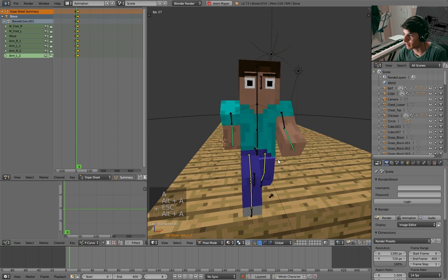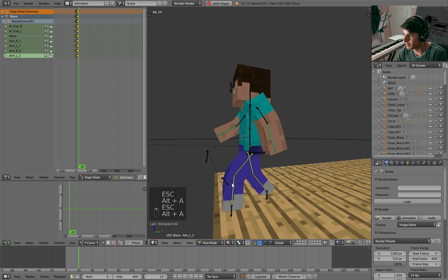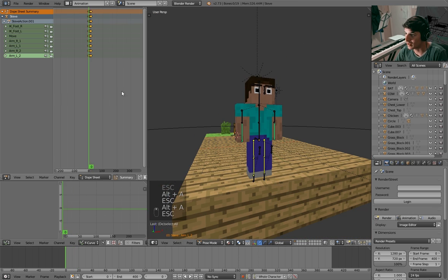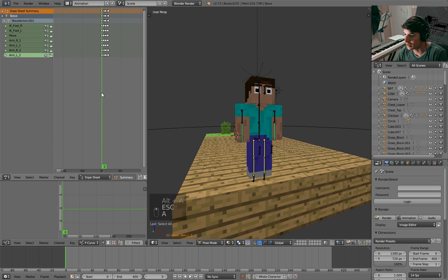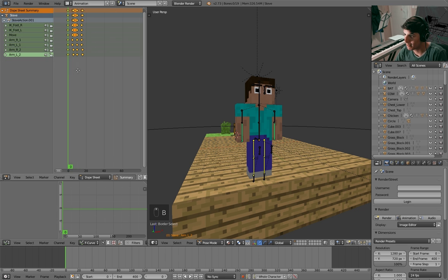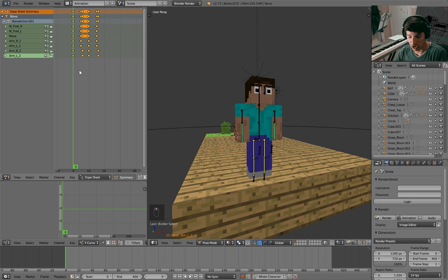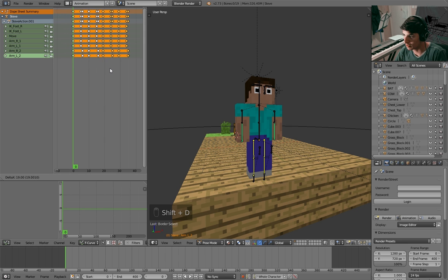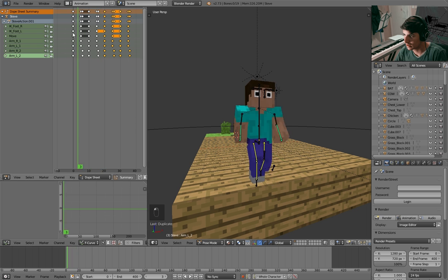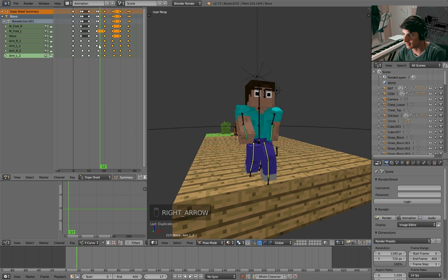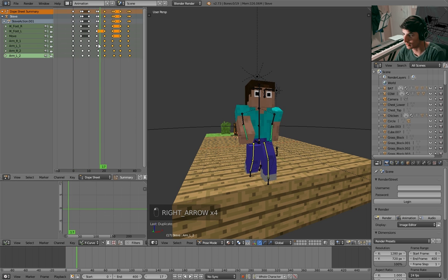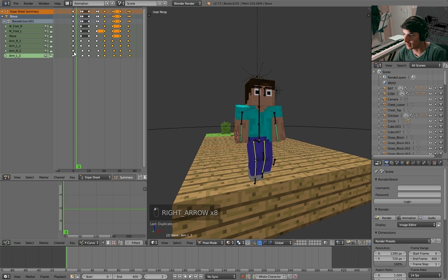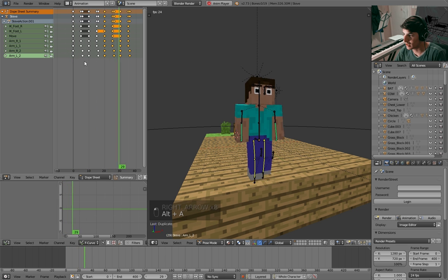Now we want to go to frame 16 and rotate these two arms like so, and it should look pretty good. There we go, now he's moving his arms and his legs at the same time. All we have to do now is go into the dope sheet editor and select all these keyframes. Now just Shift+D on the keyboard to duplicate them and place them at the next five frames away from the last area.